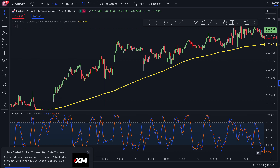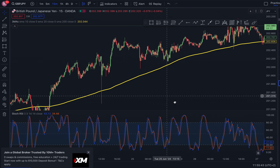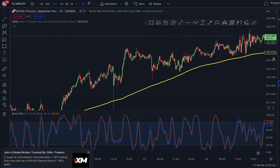This is another strategy that involves the EMA (Exponential Moving Average) plus the Stochastic RSI. This is a great combination because it allows you to catch trends and pullbacks. Let's get started.